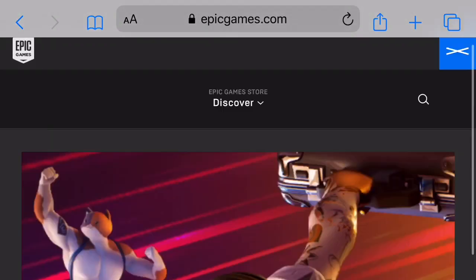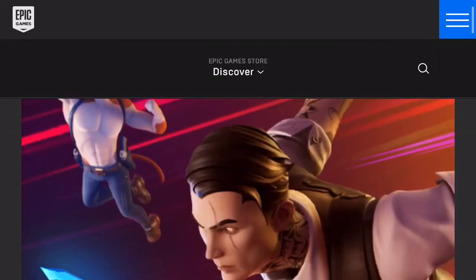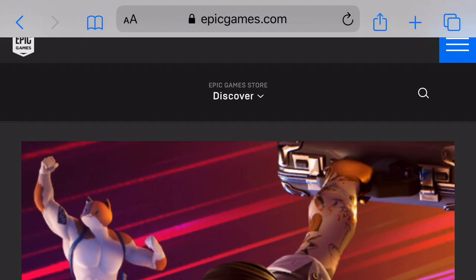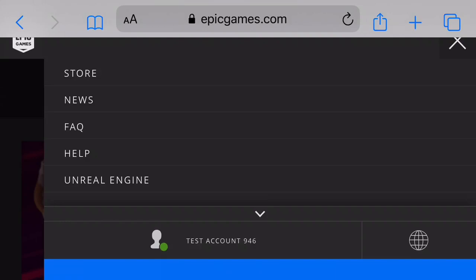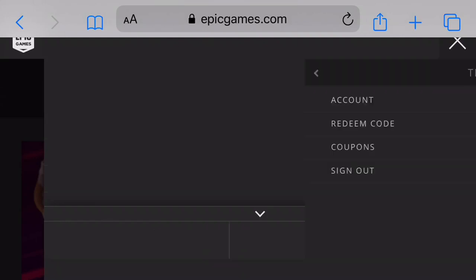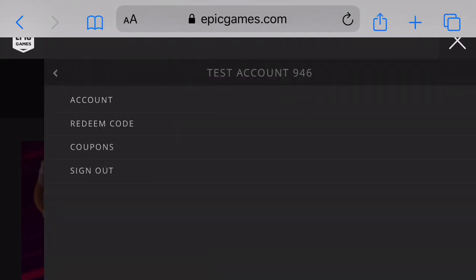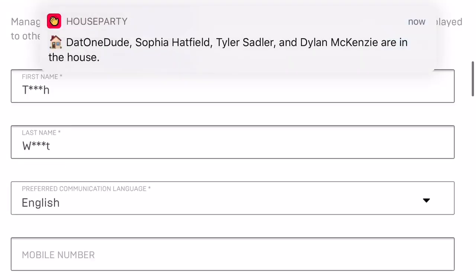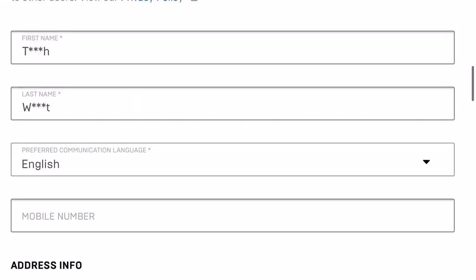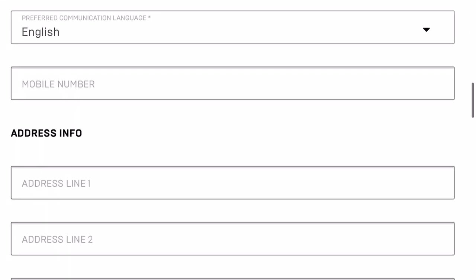You're going to have to log into your Fortnite account on epicgames.com, as you can see at the top. I just made a test account here. You want to click on your account, then click Account, and as we let this load up we can see all of our general info.